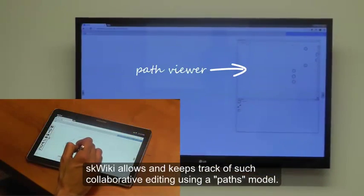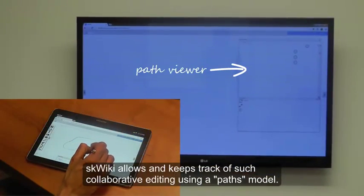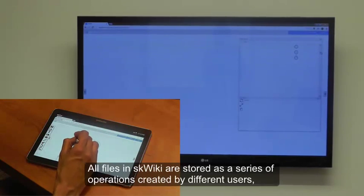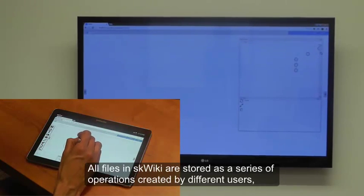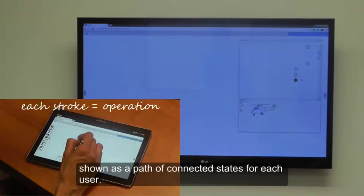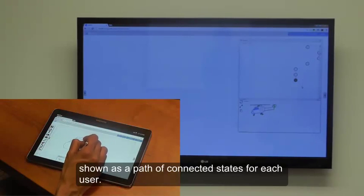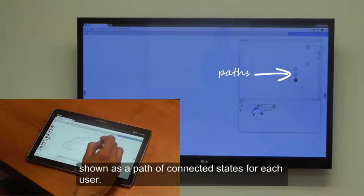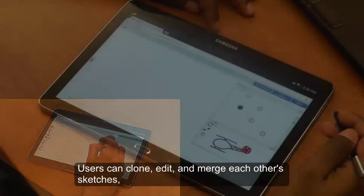Squiky allows and keeps track of such collaborative editing using a paths model. All files in Squiky are stored as a series of operations created by different users, shown as a path of connected states for each user.